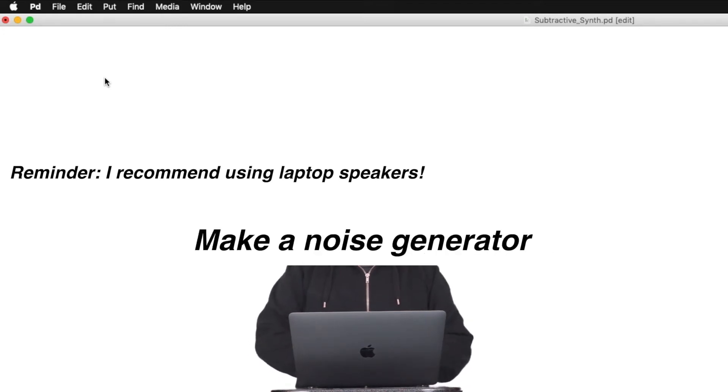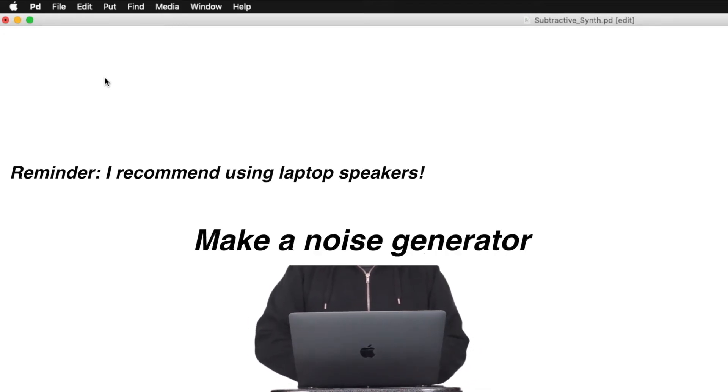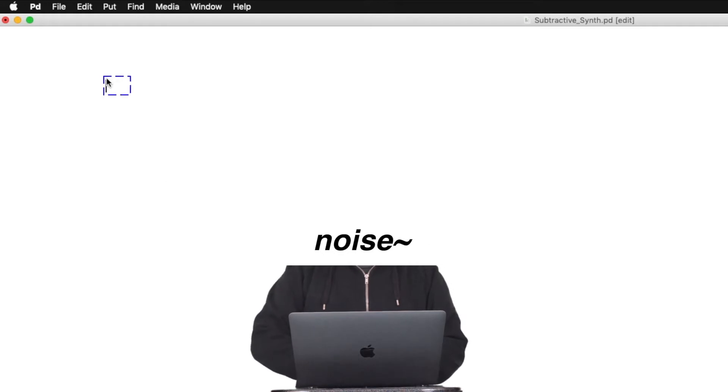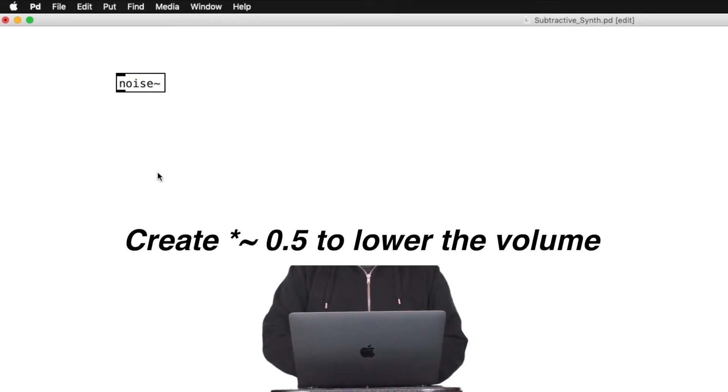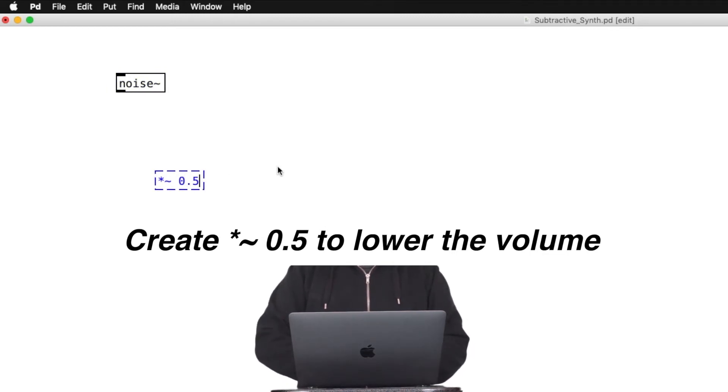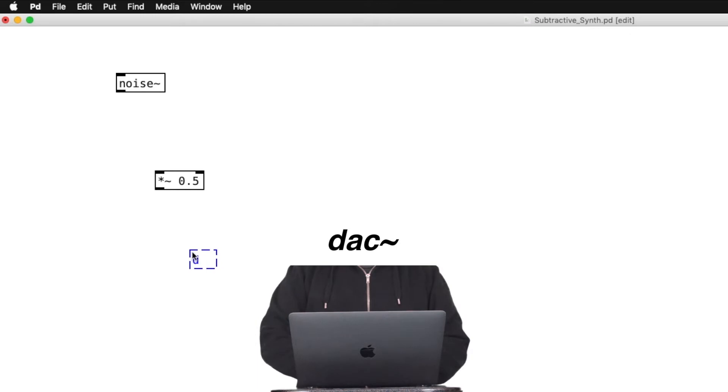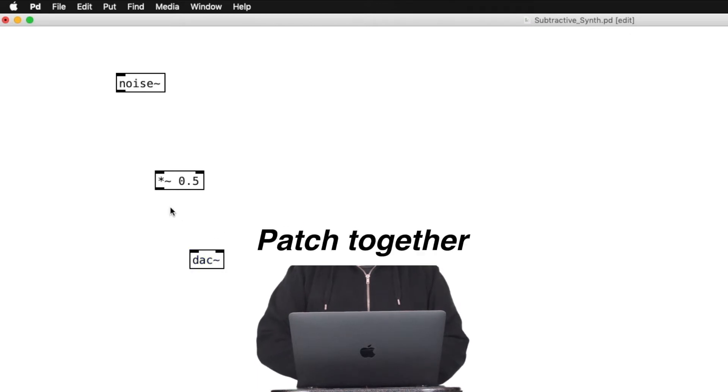Let's make a noise generator first. Make a new empty object and type in noise tilde. And create times tilde 0.5 because white noise is loud. Create DAC tilde and now we can start patching.